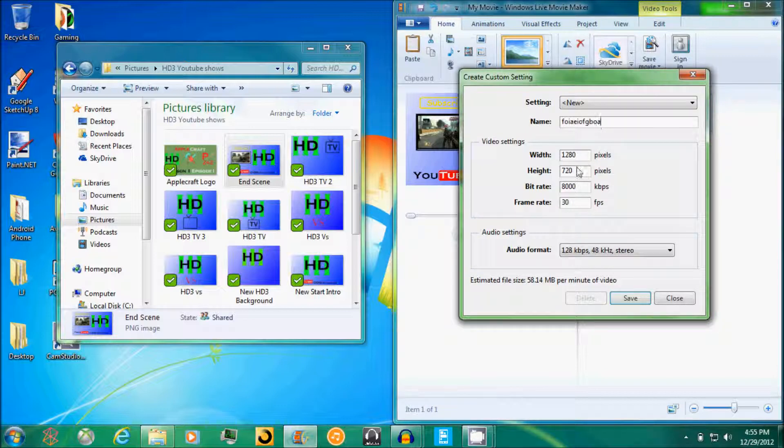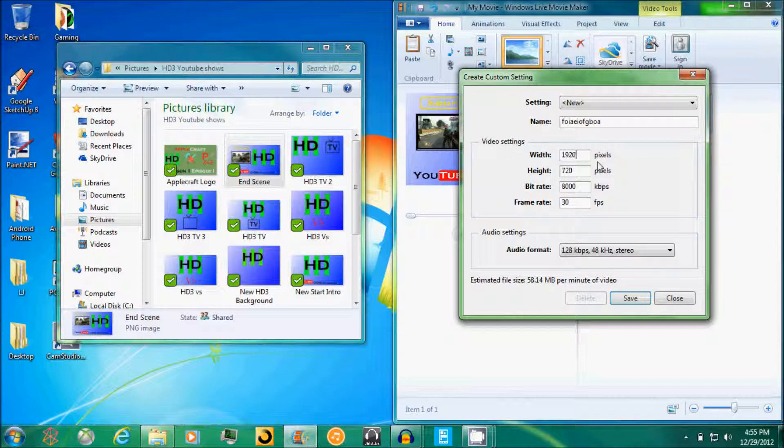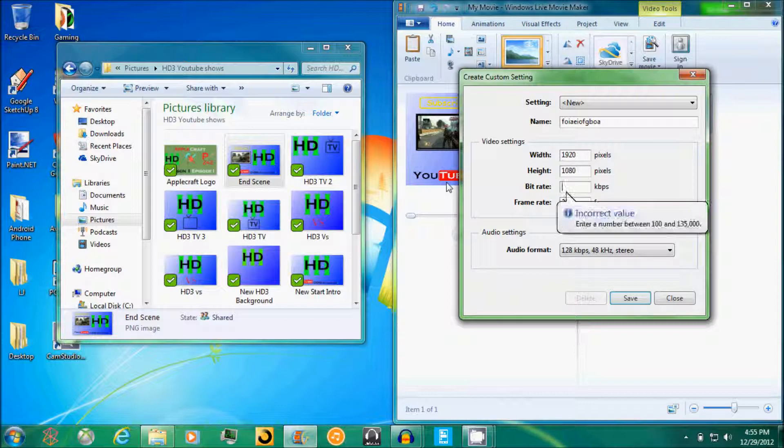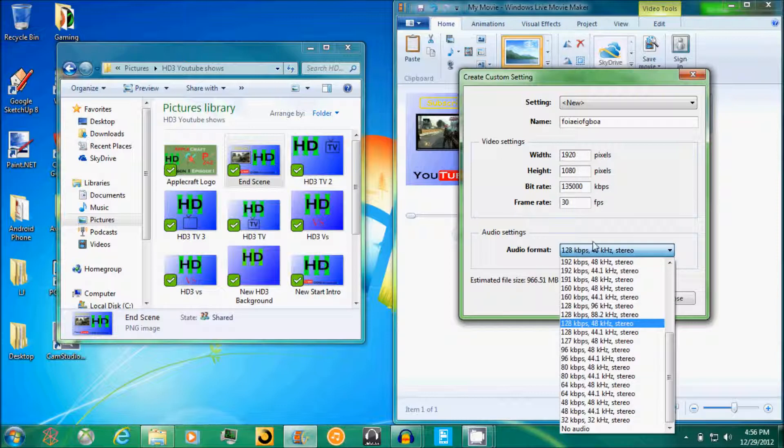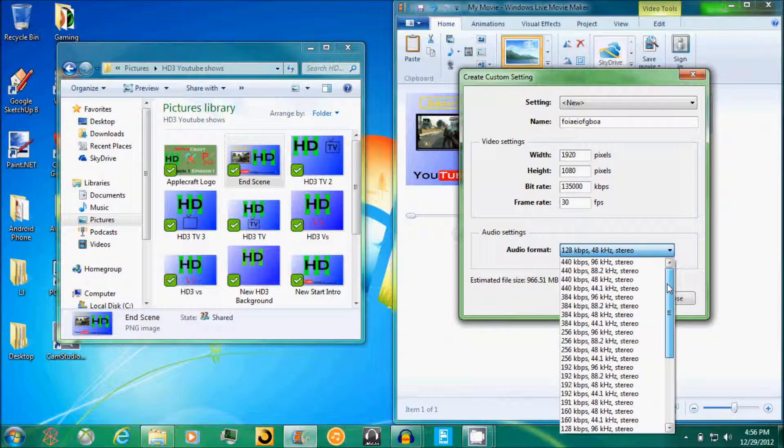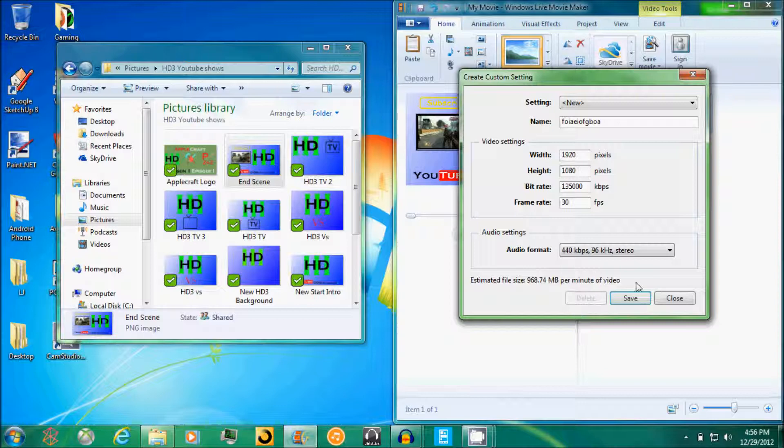Okay, now for the width you need to go 1920 and then for the height you need to go 1080. To get the highest quality possible you need to have this maxed out, that's how you get the best video quality. And for the best audio quality you need to go all the way to the top there. And your final size is gonna be 968.74 megabytes per minute of the video.